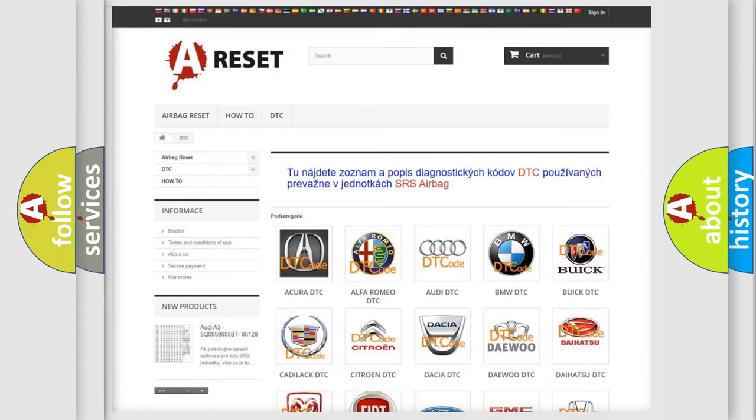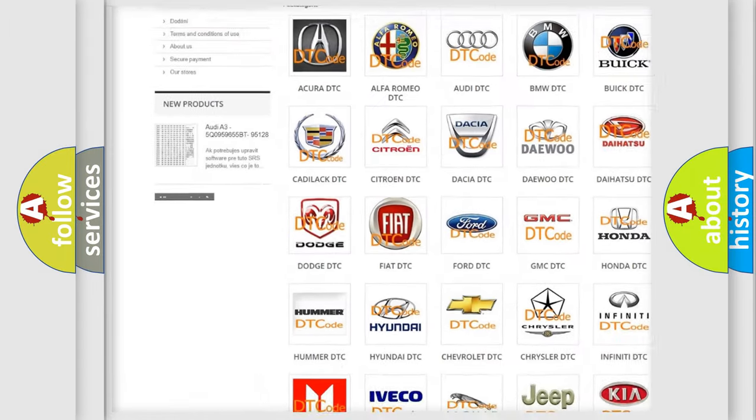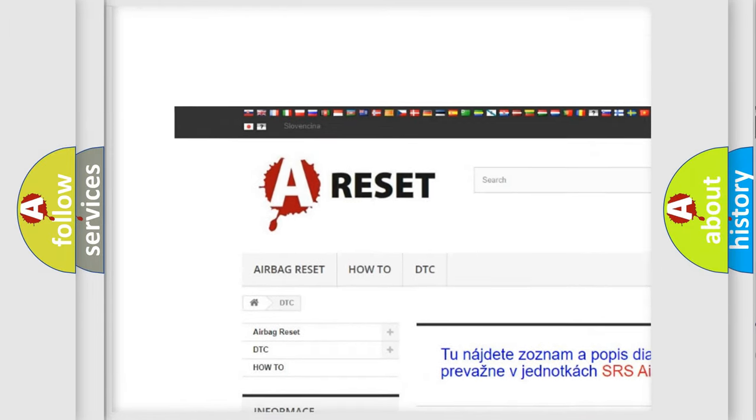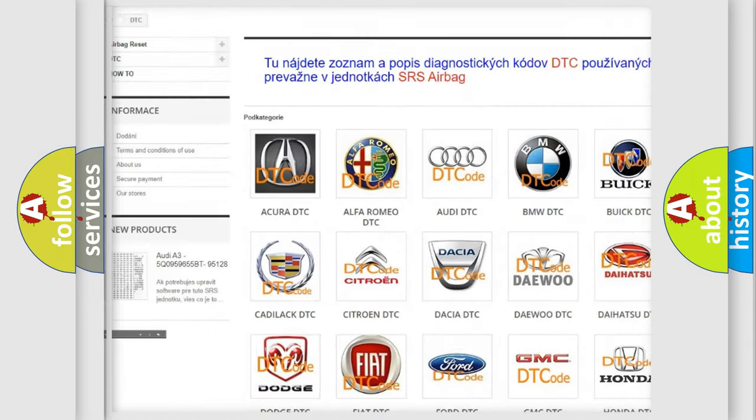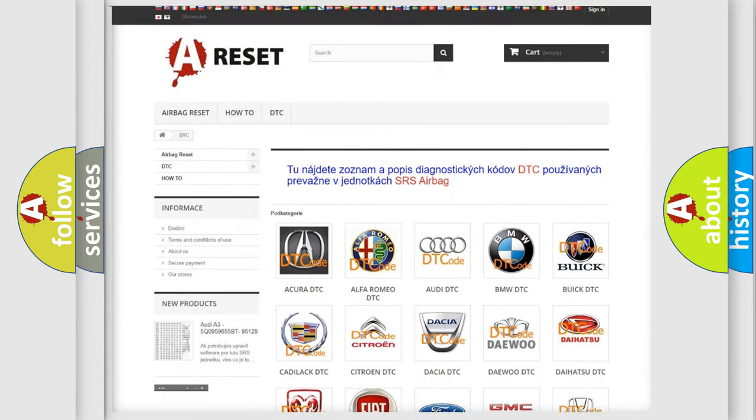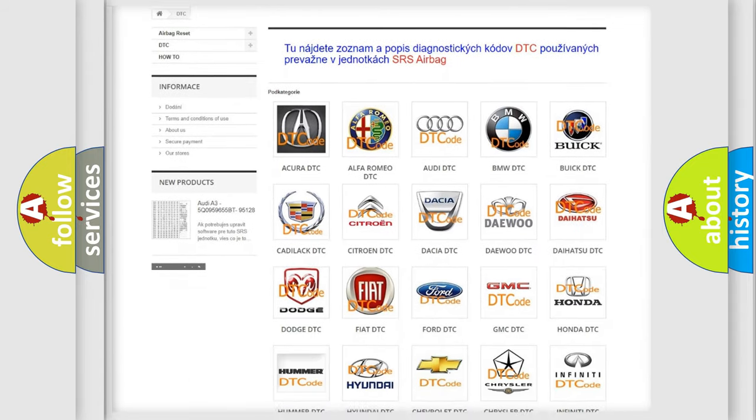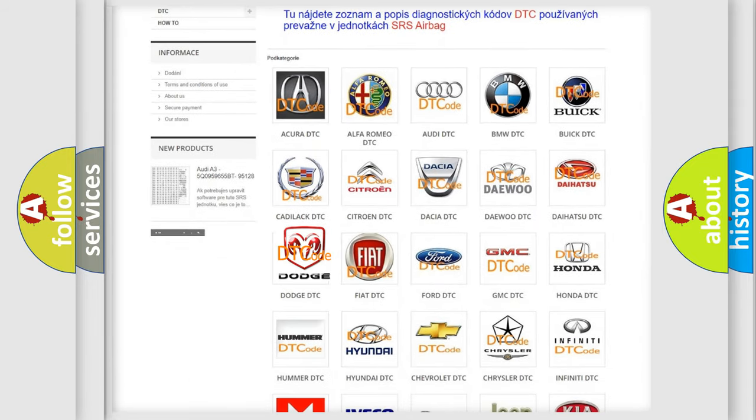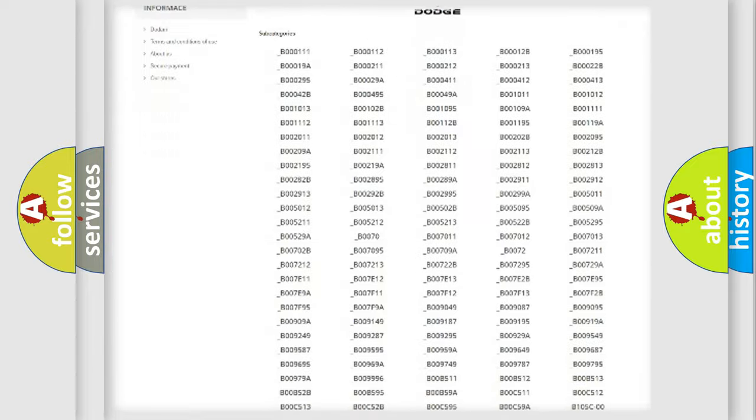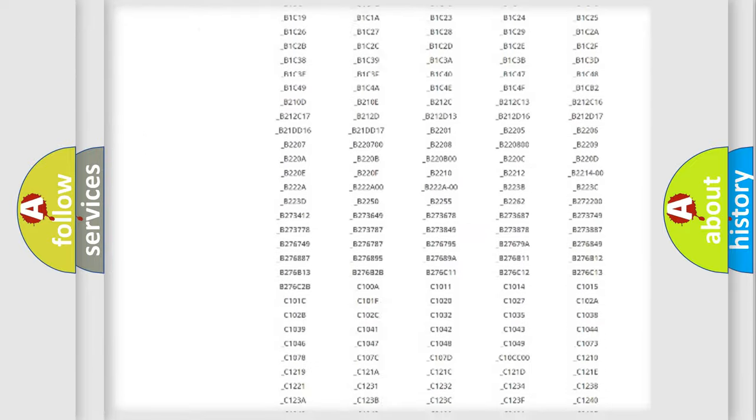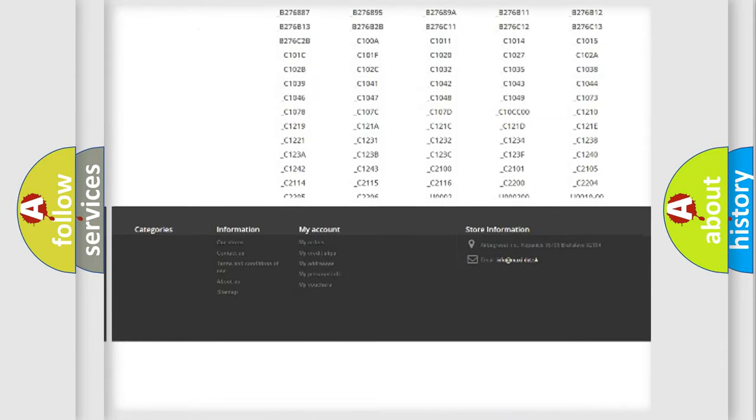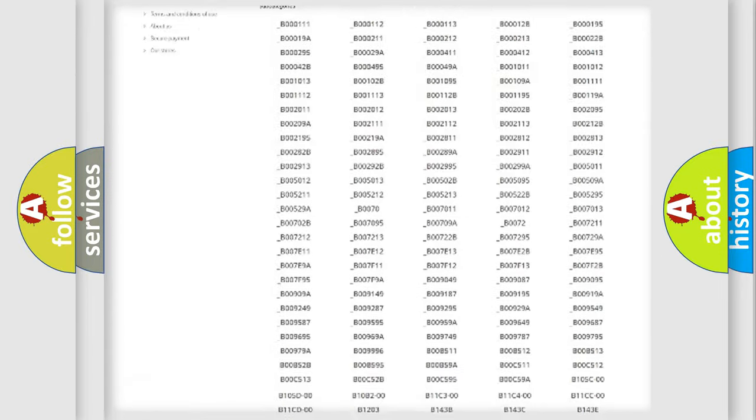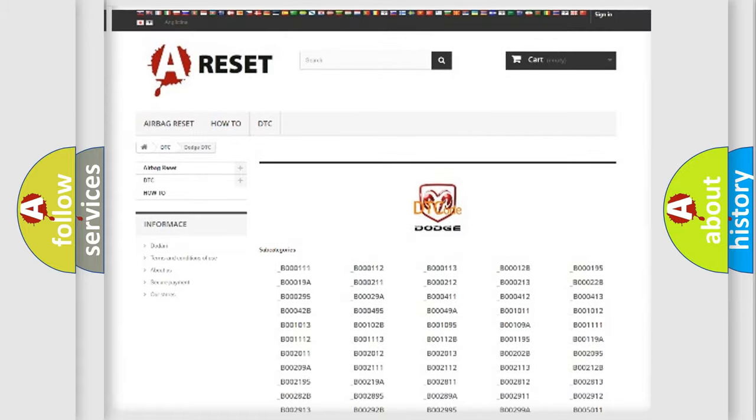Our website airbagreset.sk produces useful videos for you. You do not have to go through the OBD2 protocol anymore to know how to troubleshoot any car breakdown. You will find all the diagnostic codes that can be diagnosed in Dodge vehicles.